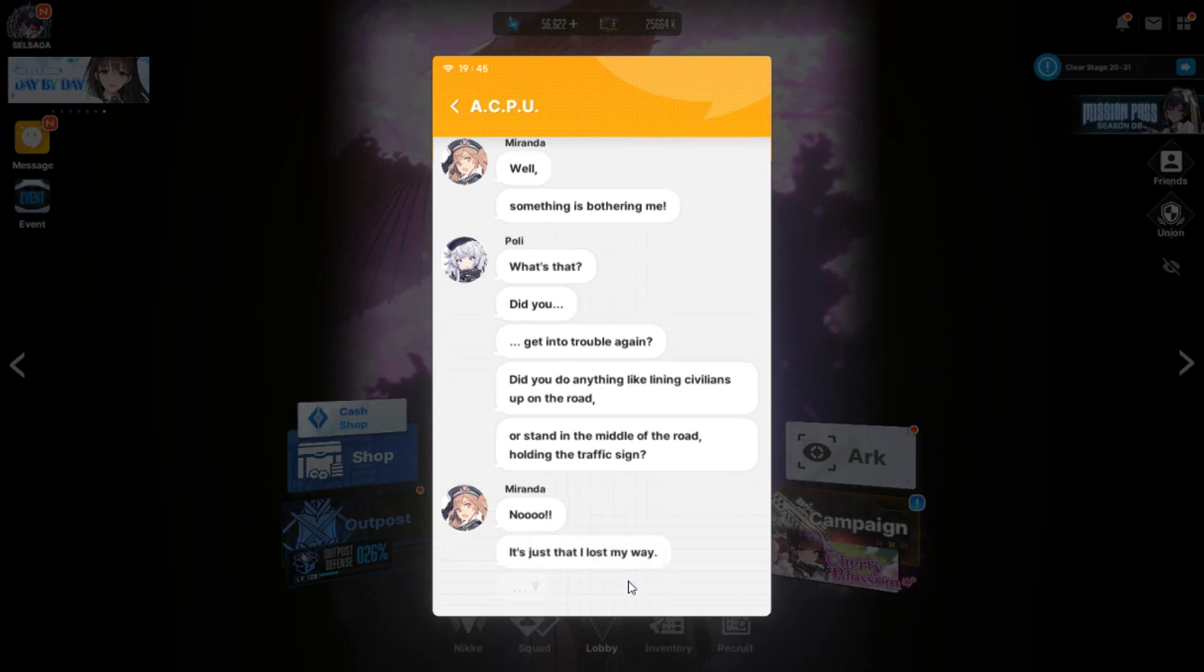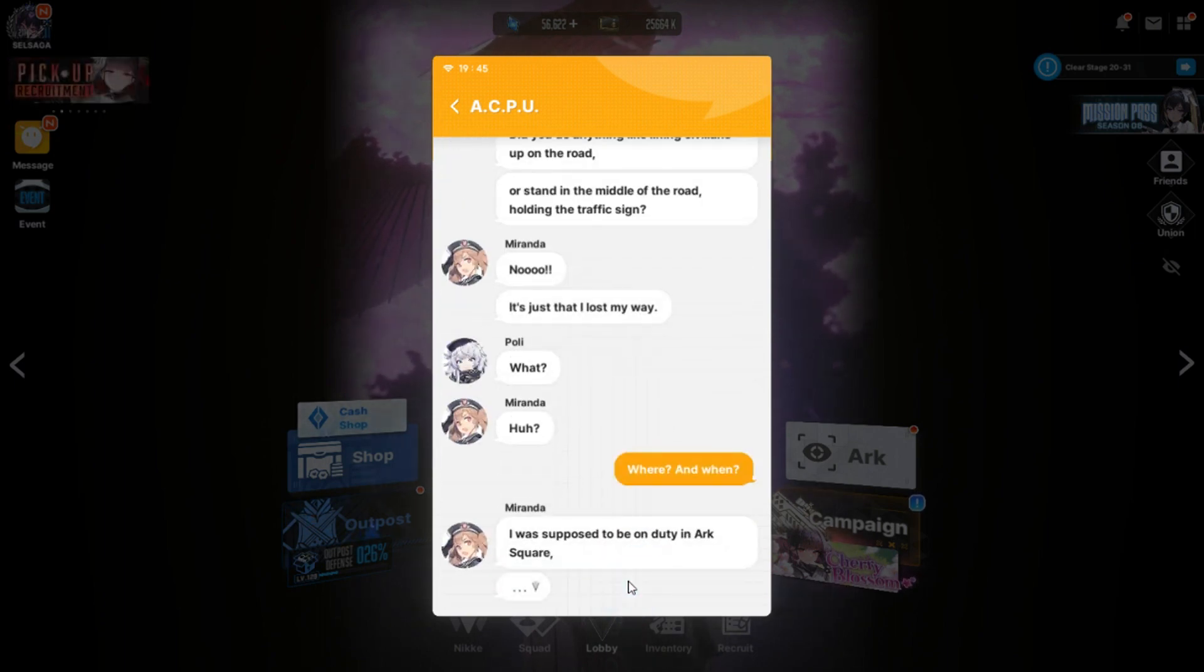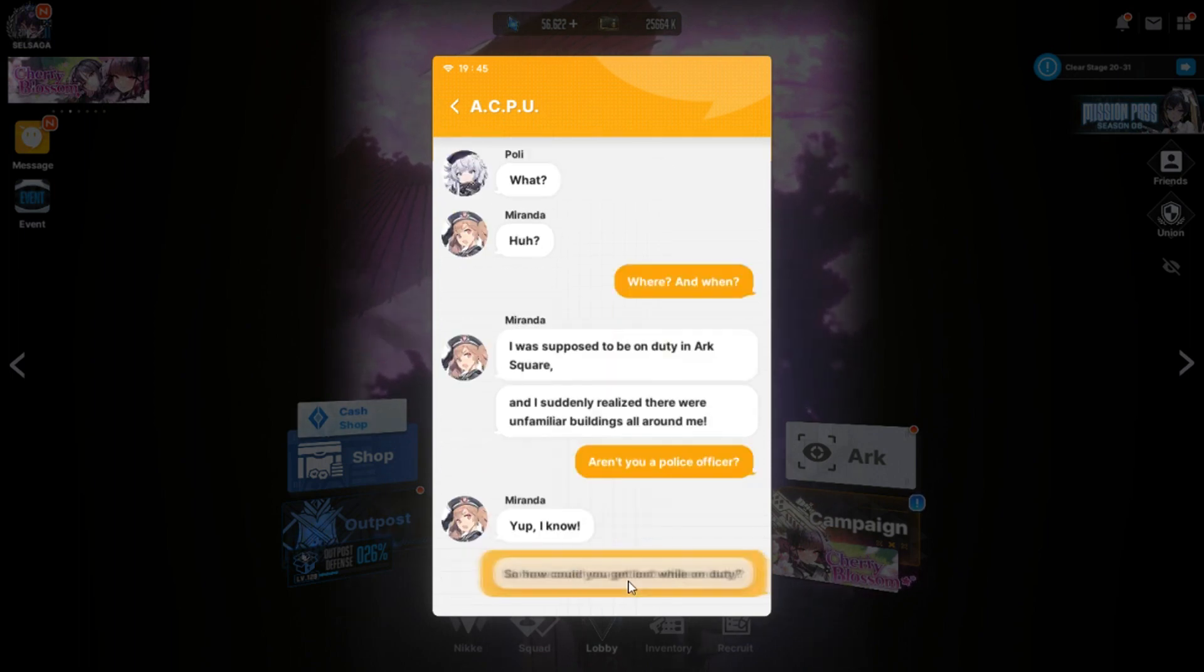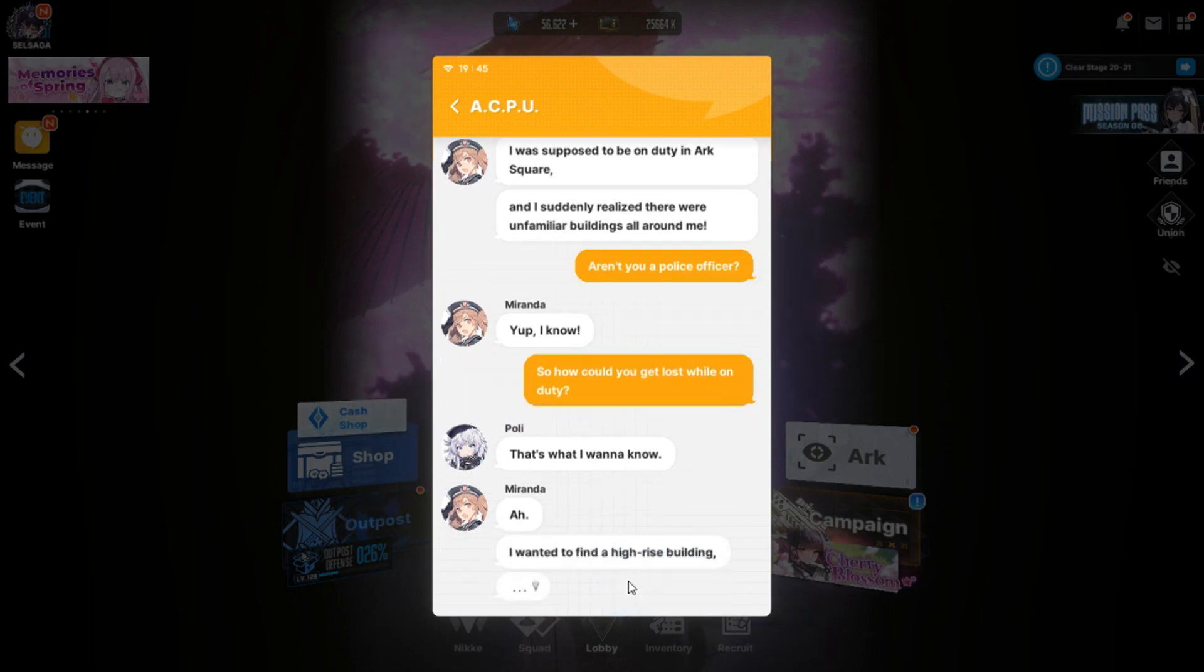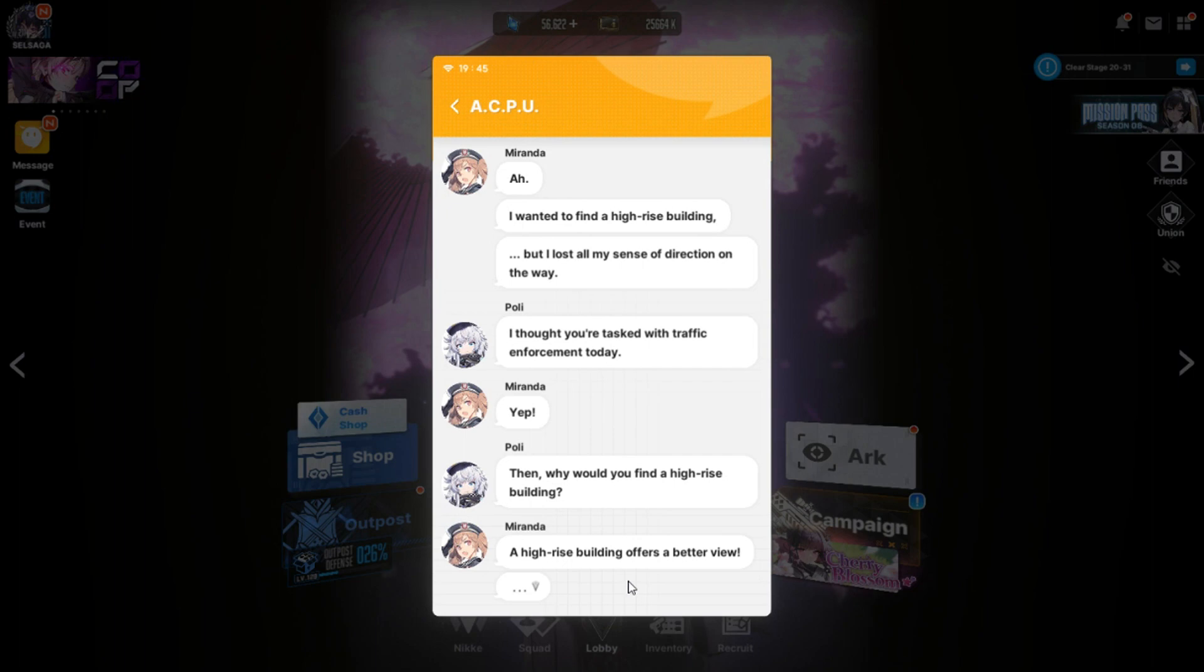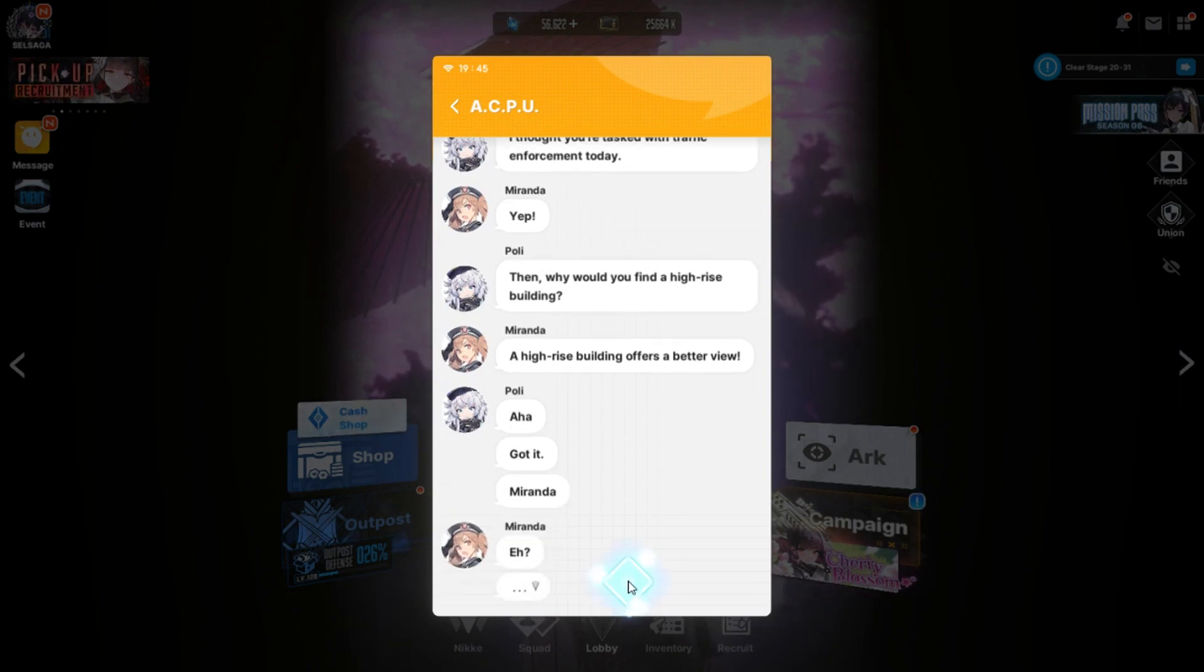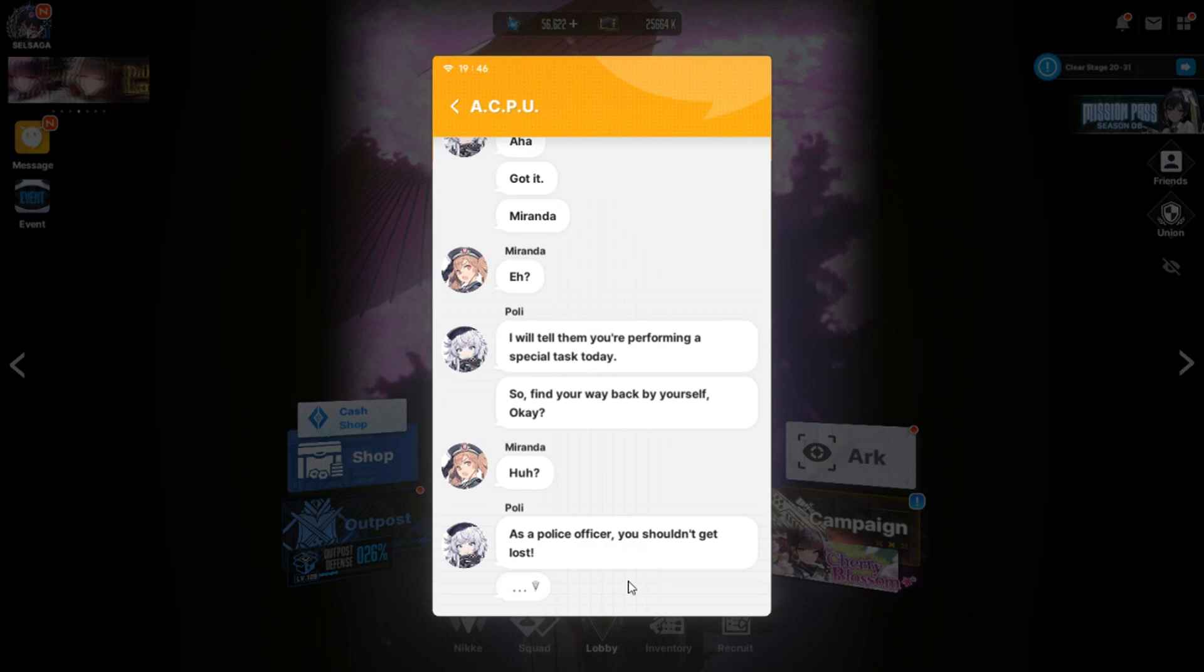It's just that I lost my way. What? Huh? Where and what? You were supposed to be on duty in New York Square. And I suddenly realized there were unfamiliar buildings all around me. Aren't you a police officer? Yep, I know. So how could you get lost while on duty? That's what I want to know. I wanted to find a high-rise building. But I lost all my sense of direction on the way.